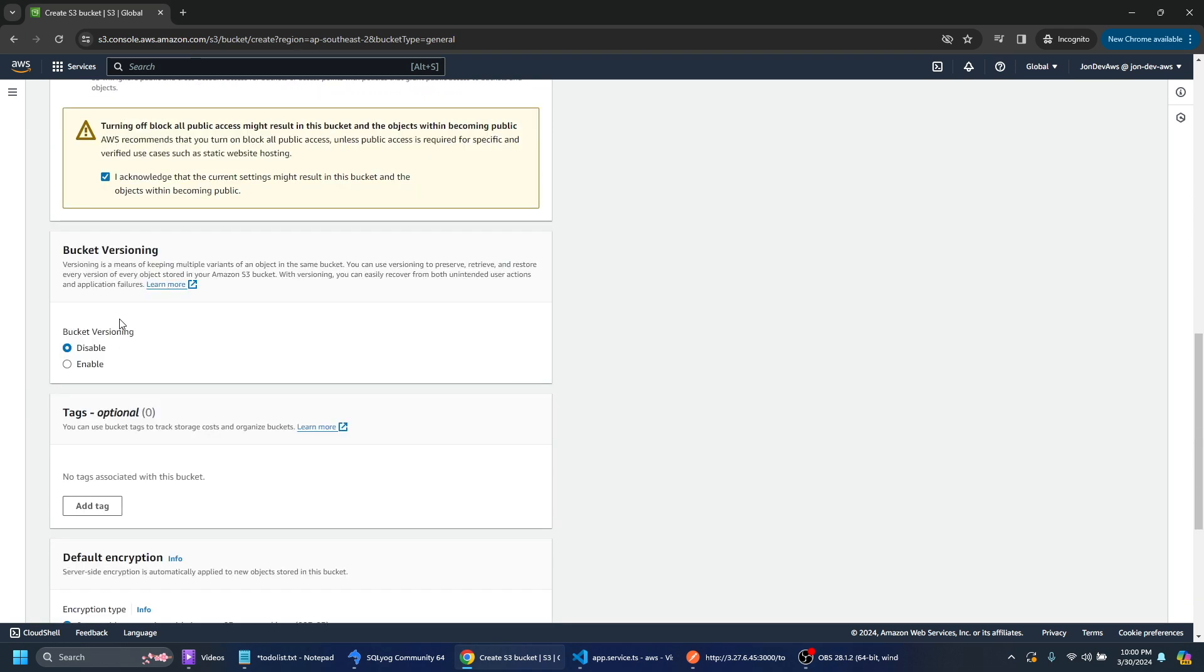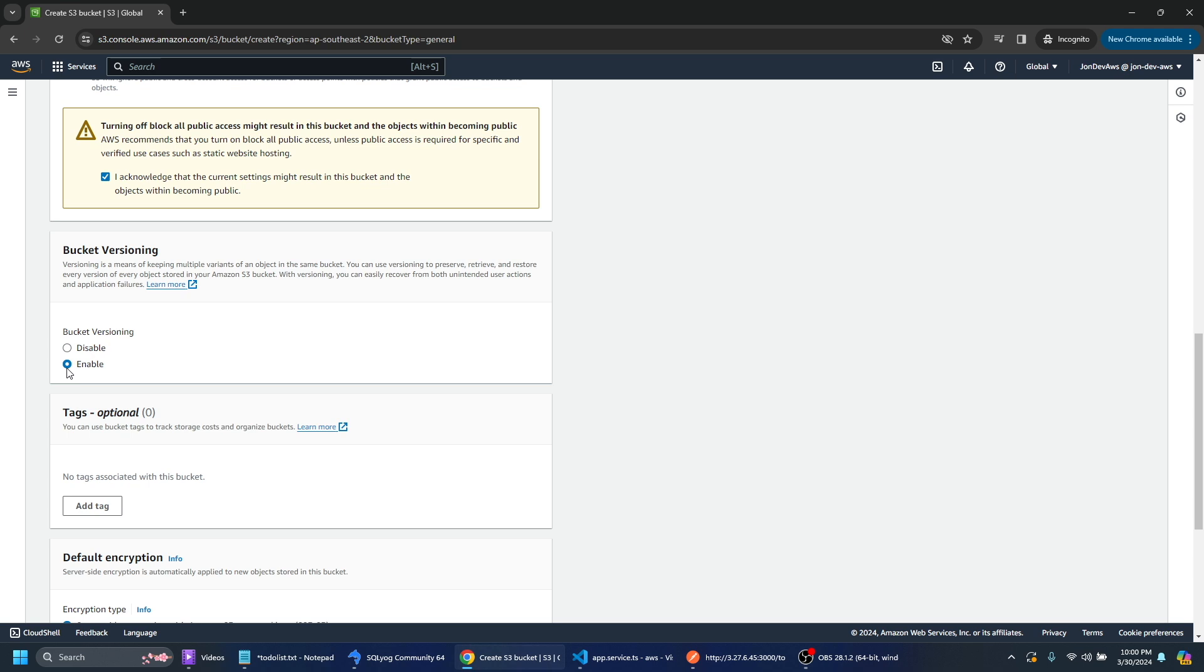Bucket versioning you can enable, it doesn't really matter. If you're having a production environment you probably would enable it and I might just go ahead and enable it.